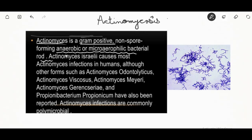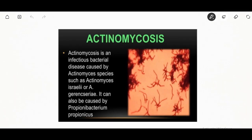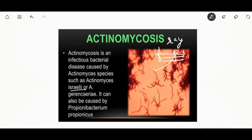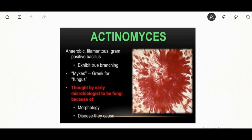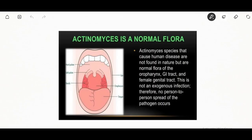This organism is normally present in the oral cavity — in the tonsillar crypts and dental cavities — and becomes pathogenic in the presence of trauma. Actinomyces infections are commonly polymicrobial. The species that cause human disease are not found in nature but are present in the normal flora of the oropharynx, GI tract, and female genital tract.